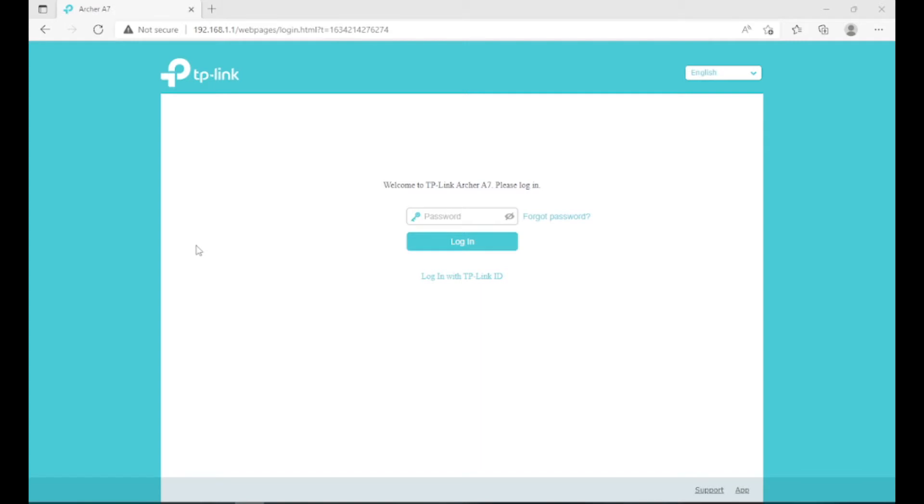Now there is another version called TP-Link Archer C7, I believe, or some variant like that I can't exactly remember. I believe there's like A9, A7, C7, and C9 or something like that, but really the only differences is the hardware side. All the software side for the Archer series is the same. So let's get right into the video.